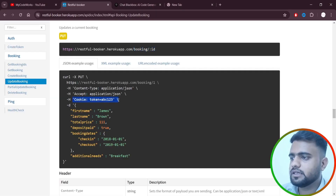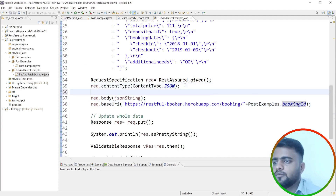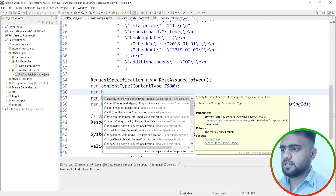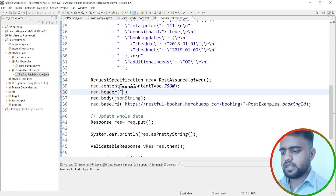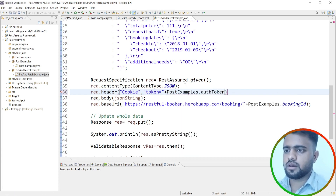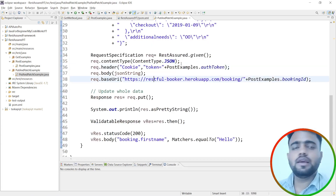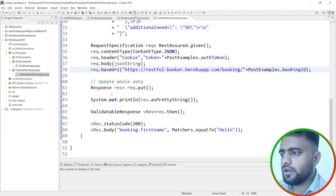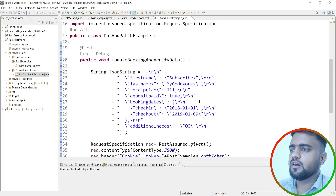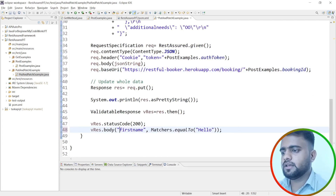Now I need to pass the authentication token. Looking at the API, the token must be sent as a Cookie header. So I'll add: request.header("Cookie", "token=" + PostExamples.authToken). This sets the header with the cookie containing the token so we can authenticate and update the booking data successfully.